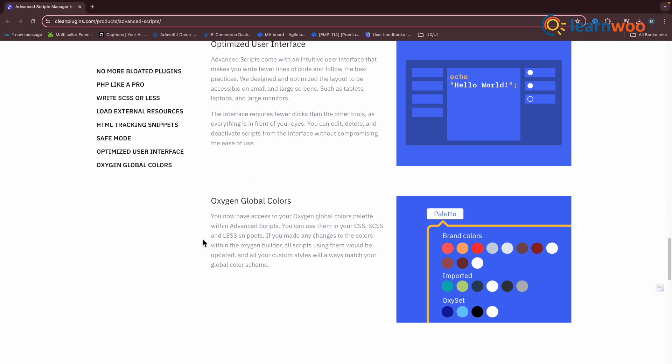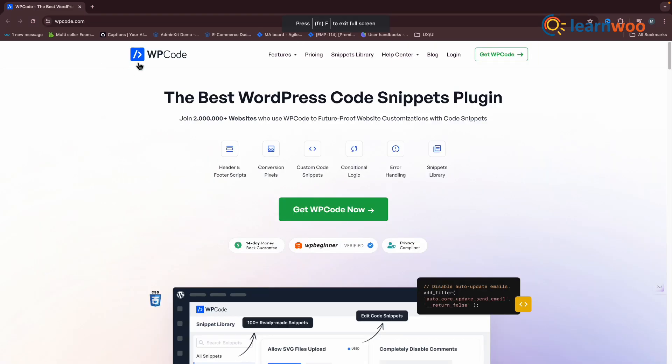The next one is WP Code. WP Code, previously known as Insert Headers and Footers, stands out as an efficient, powerful, and user-friendly tool.